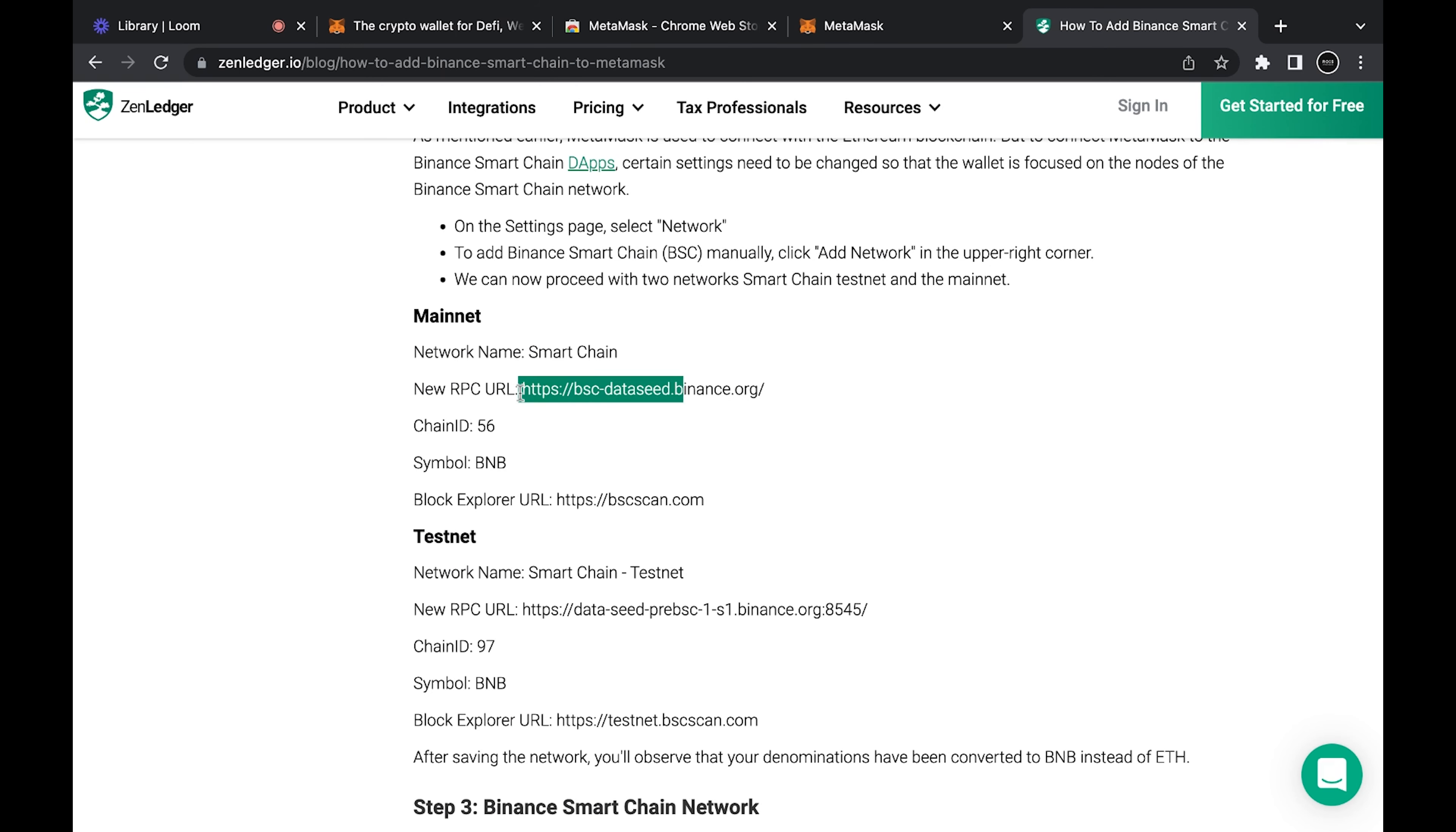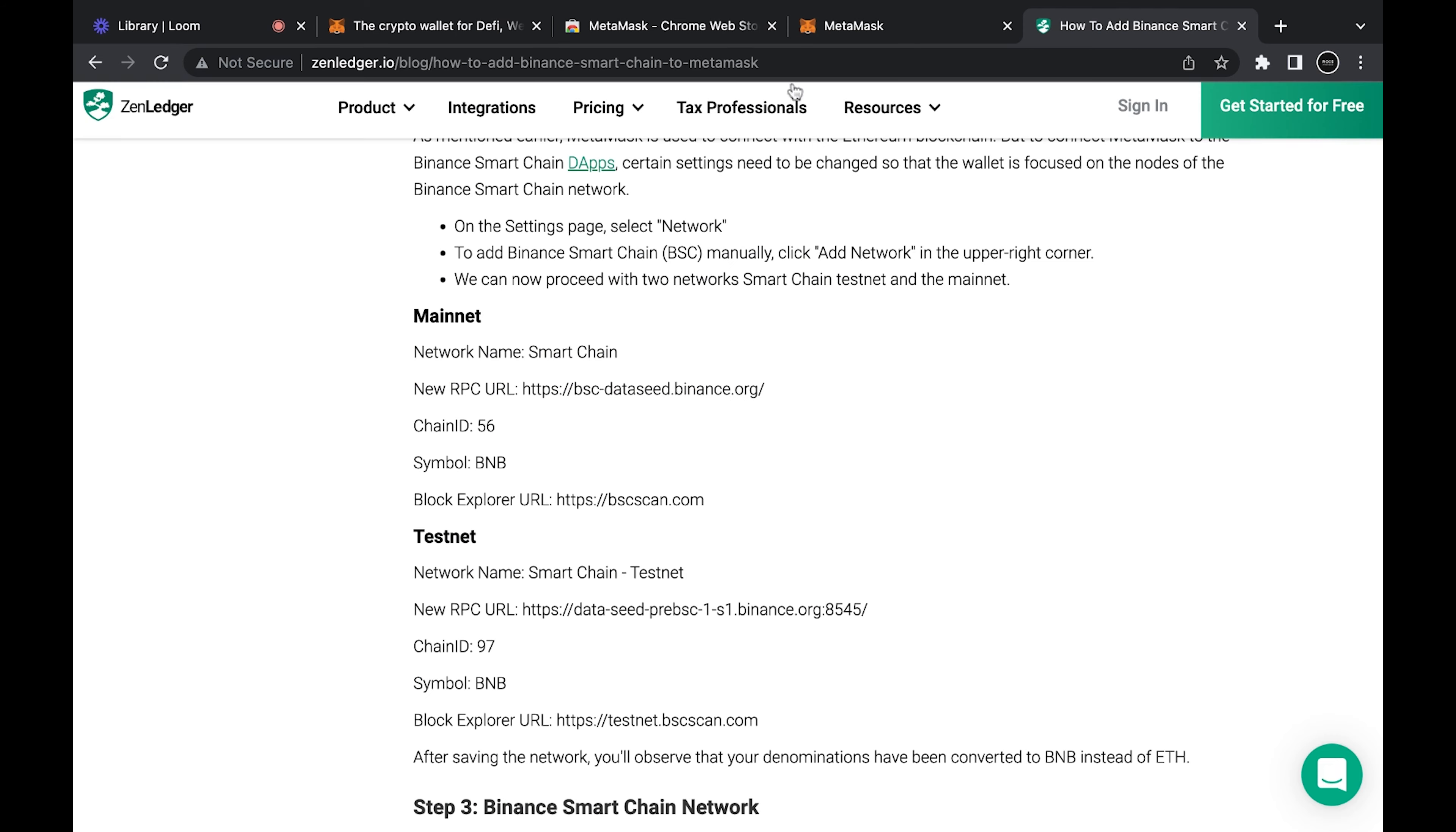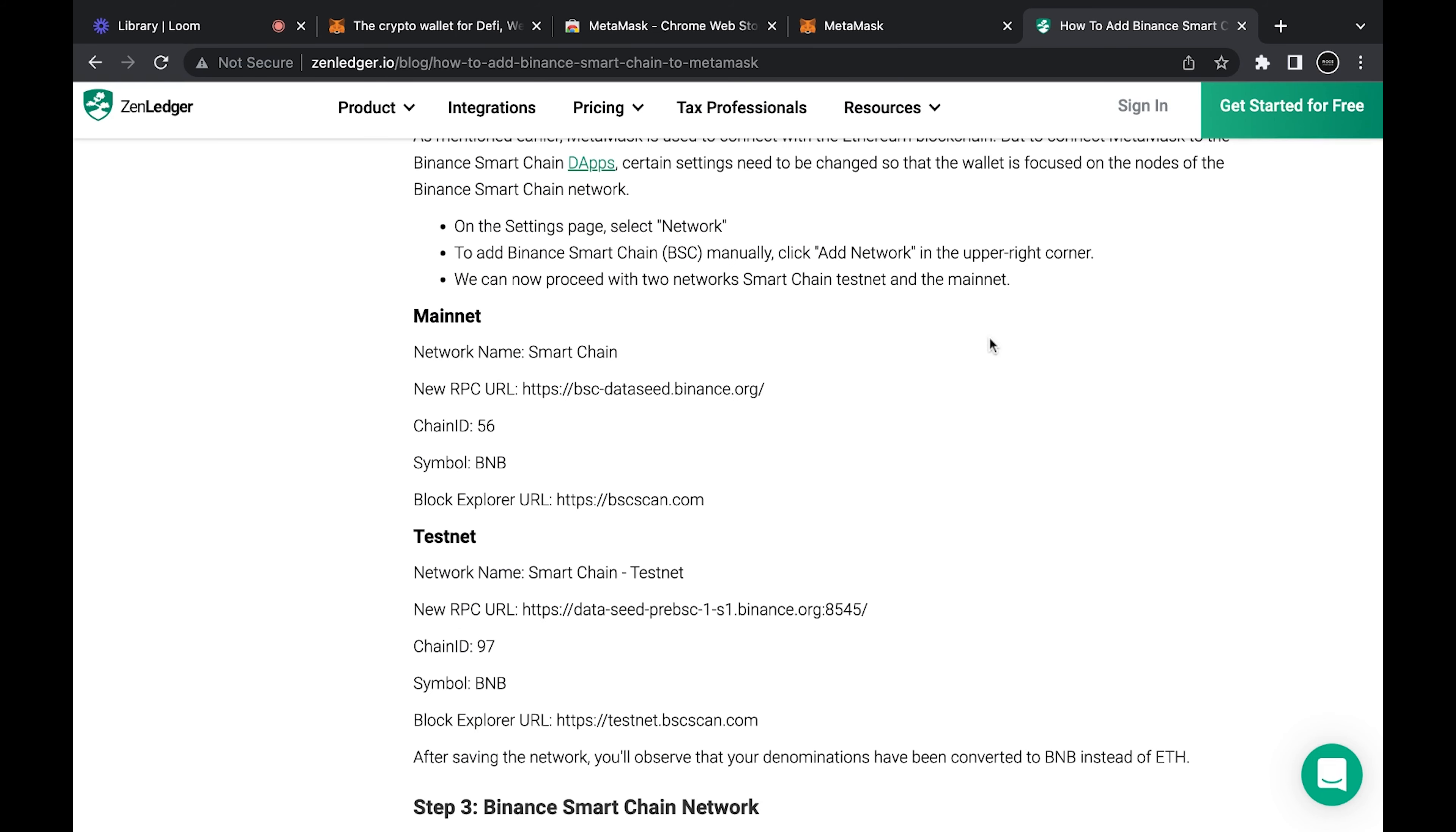Chain ID: 56, currency symbol: BNB, block explorer is this BSC Scan.